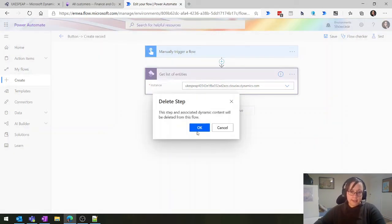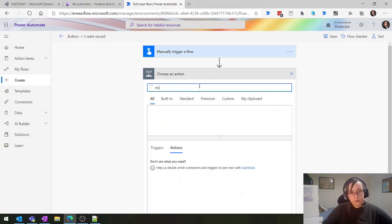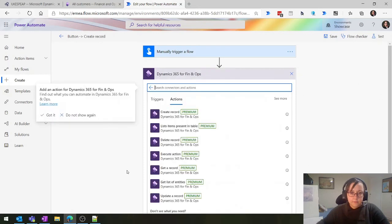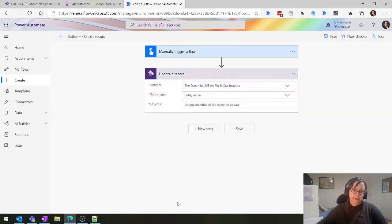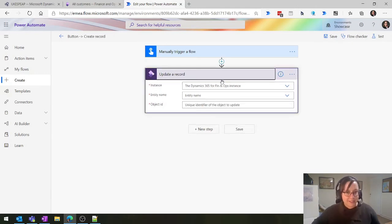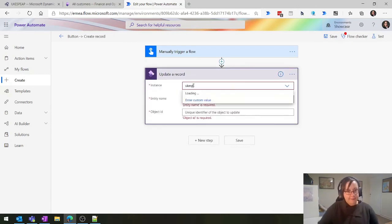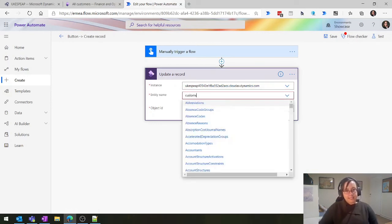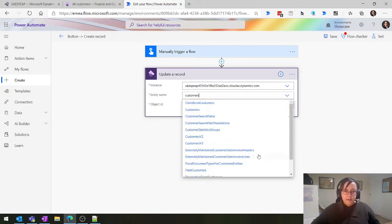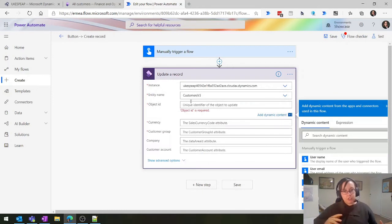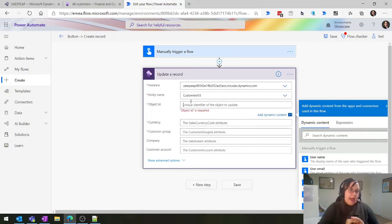Lucky last action - updating a record, which is exactly what you think it's going to be. If you notice, it looks identical to the previous ones we've done. Again we need our environment, then we choose the entity - Customers V3. Our object ID: if you don't know what your object ID is, just put in something random and run it, and it'll tell you the fields it needs. We know it's USMF - no spaces - and the customer number.